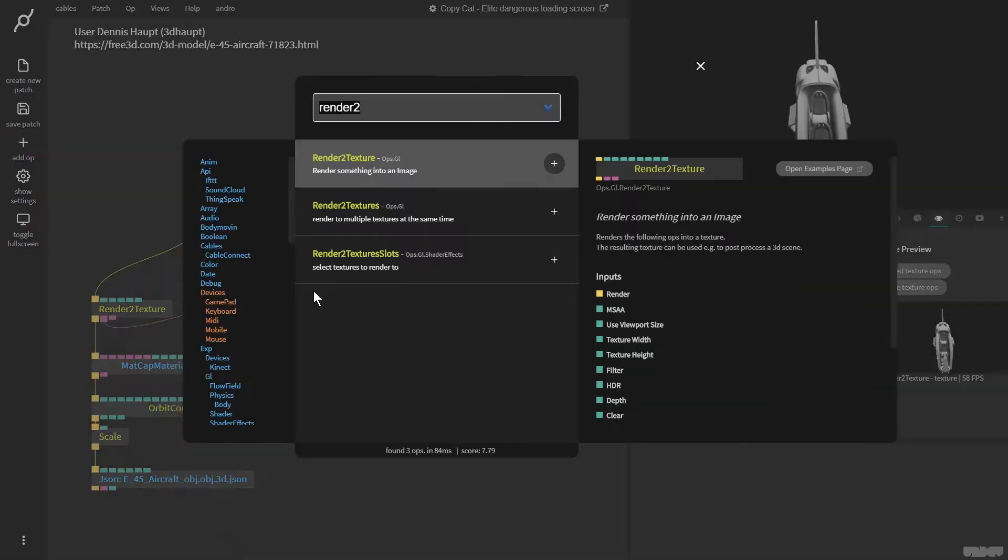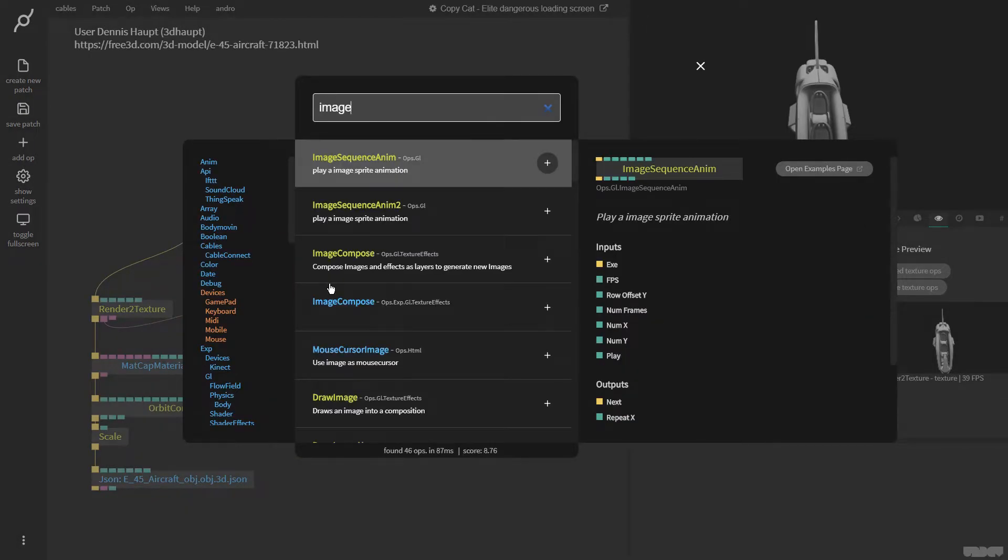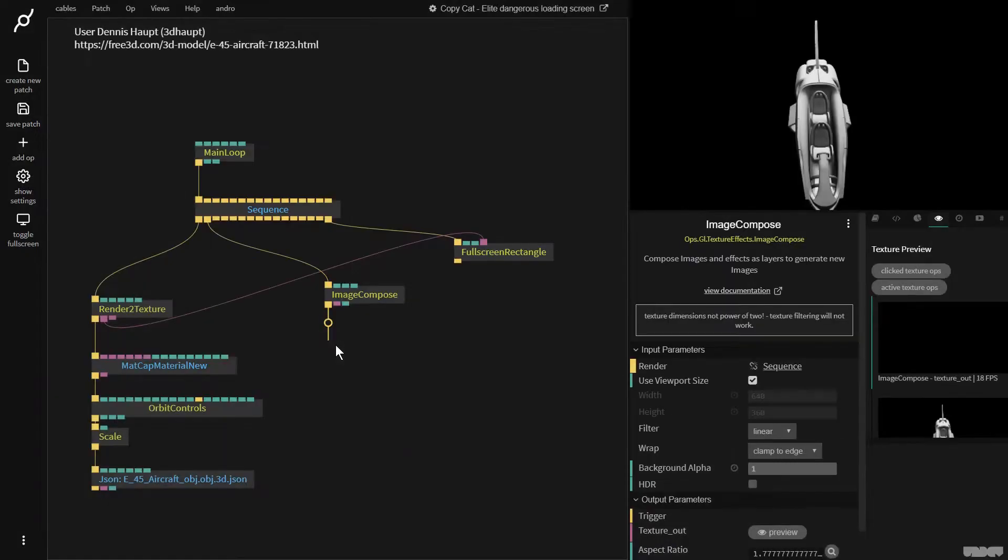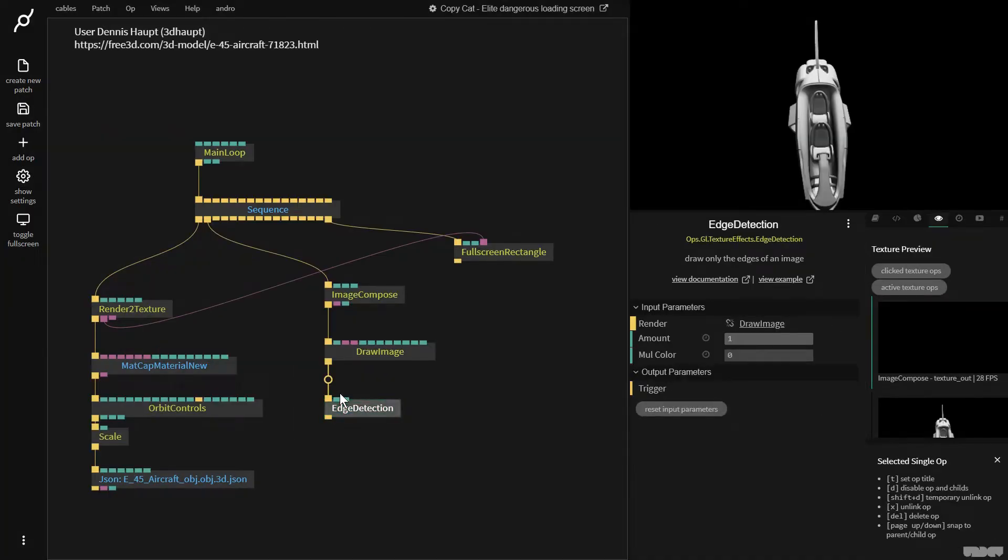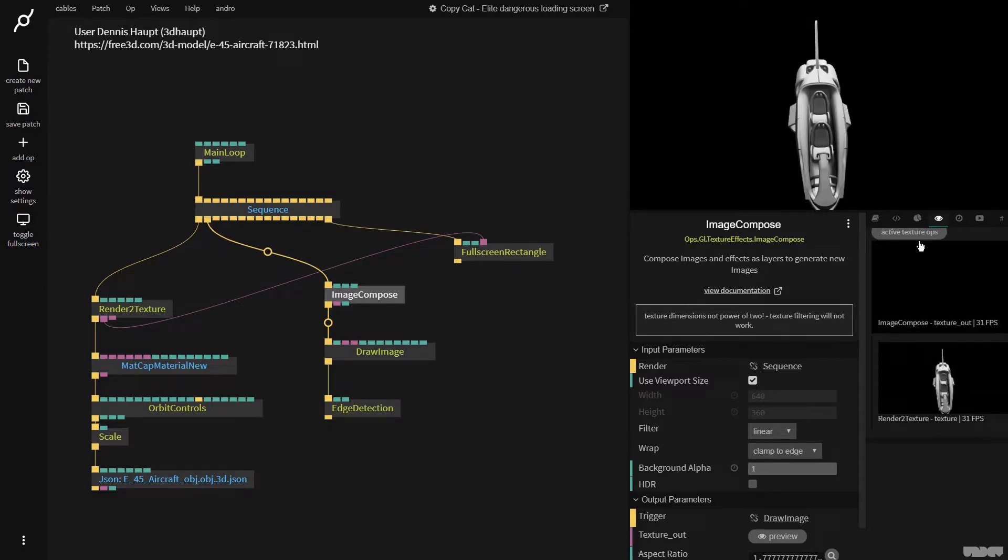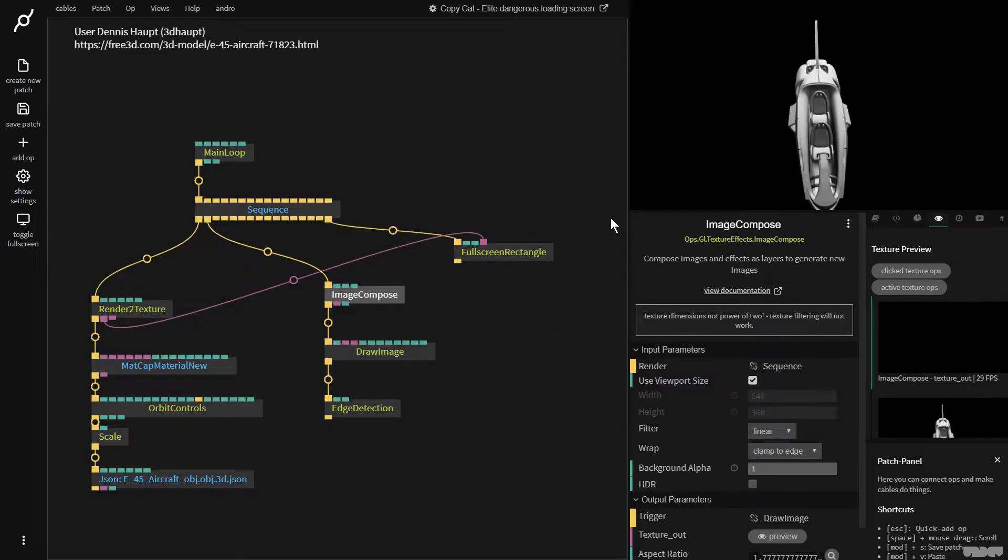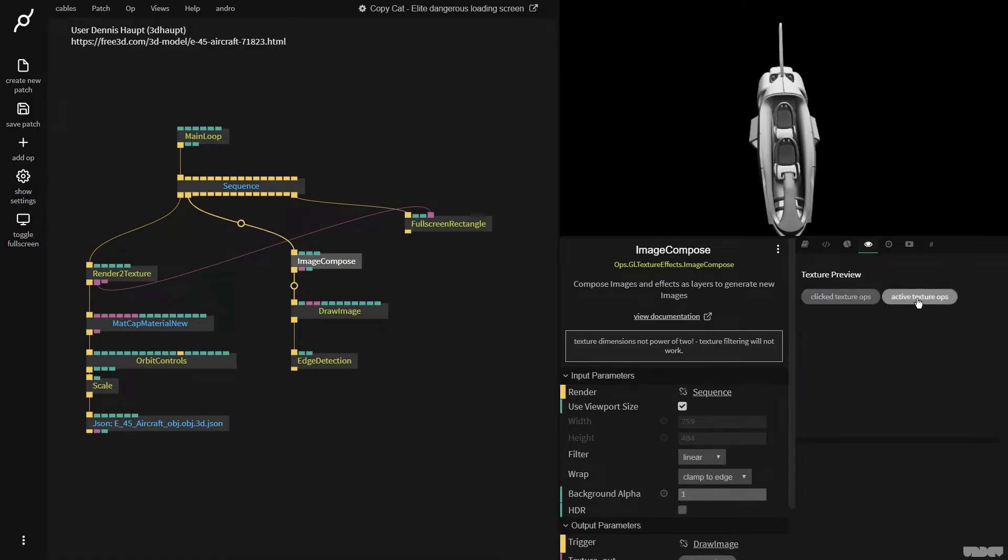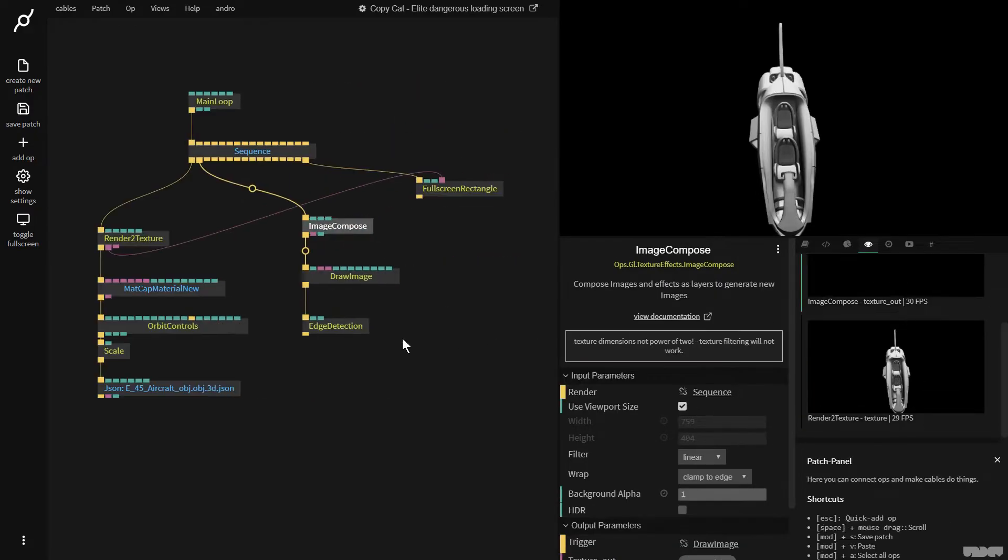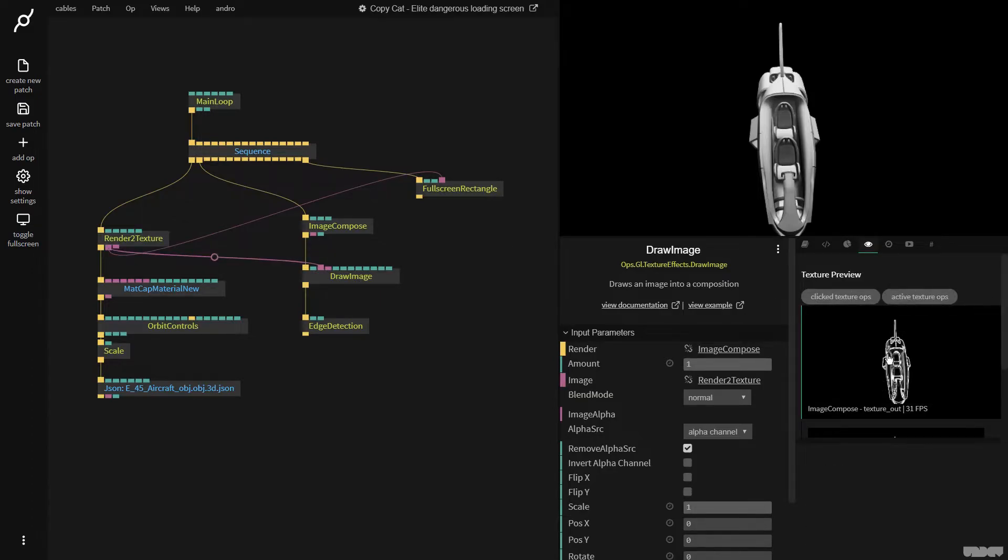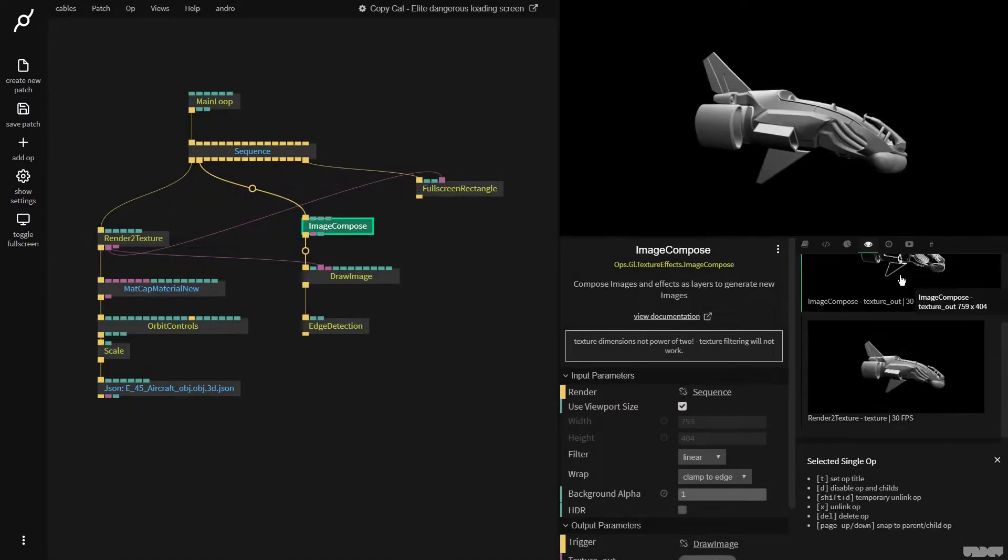Great, okay so let's move this over here. We now want to make a second pass so I'm going to go here and I'm going to create an image compose op and then I'm going to make a draw image op. I'm now going to plug this into edge detection and I'm now going to use the texture preview window here.